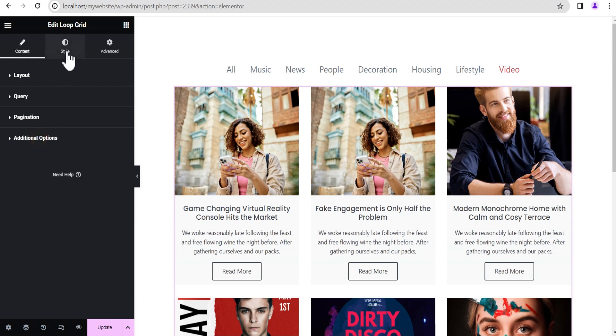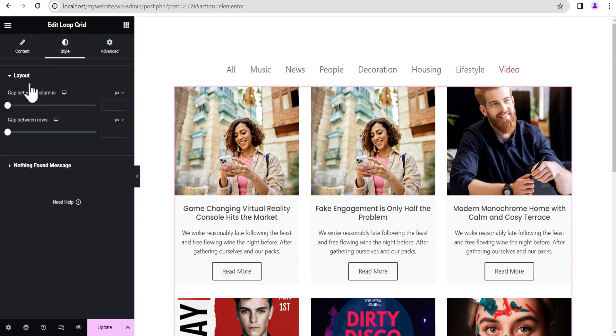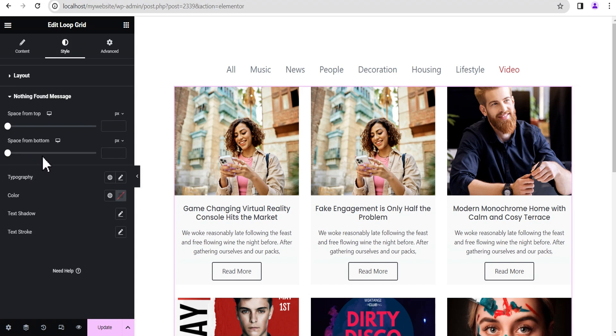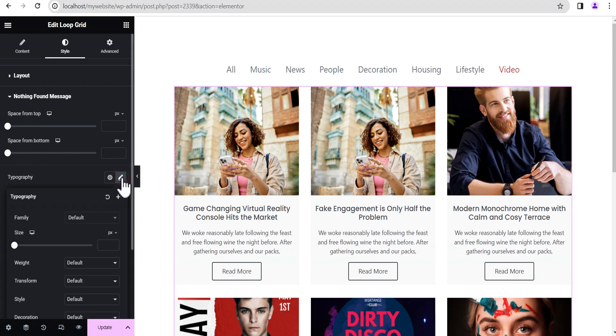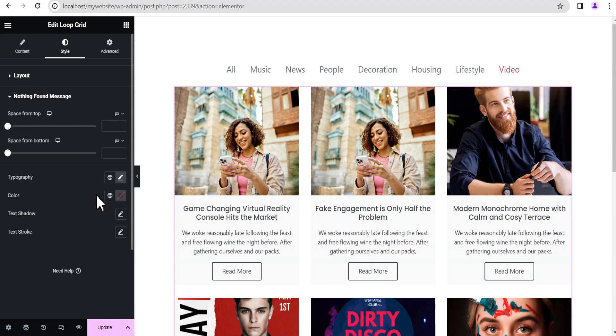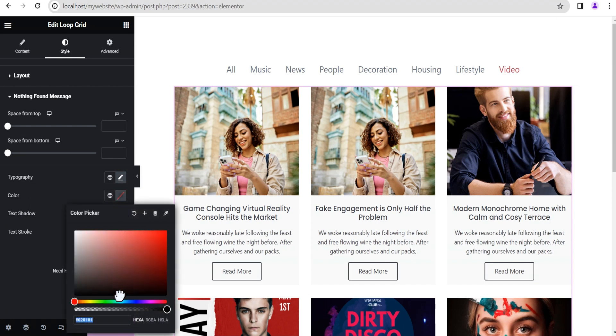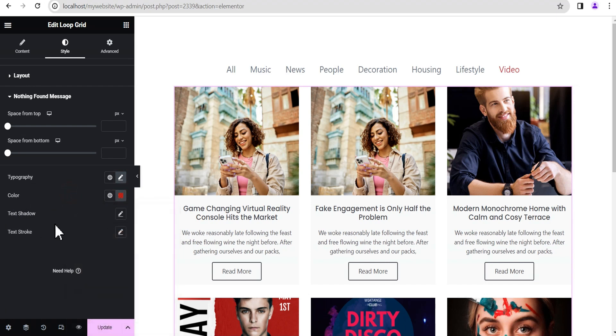Once you do that, you can also head to the Style option and you see a new field available here where you can add some styling: the space from top, space from bottom, and you can change the typography. You can also change the color of the text to whatever you want, the box shadows, and do whatever you want.